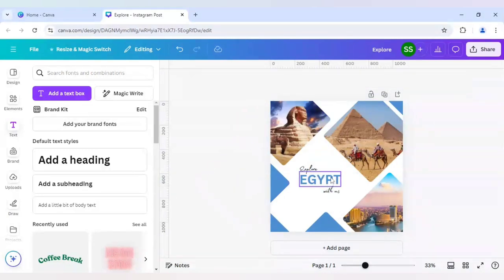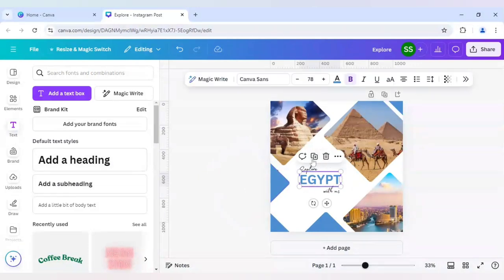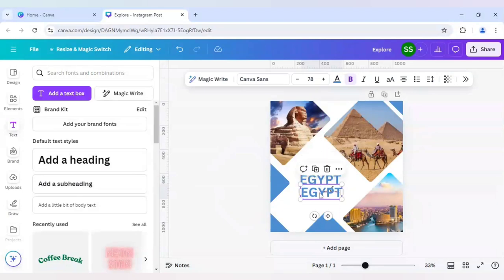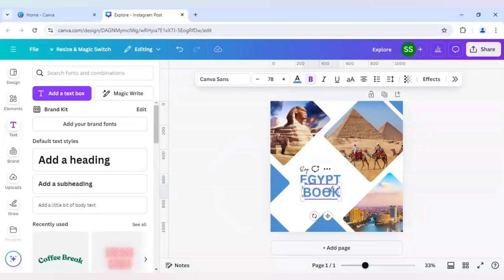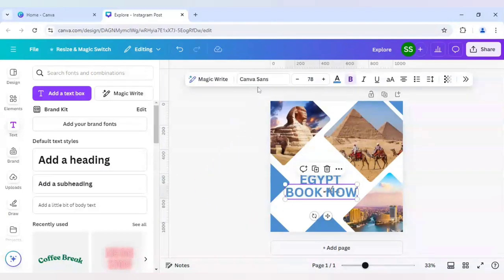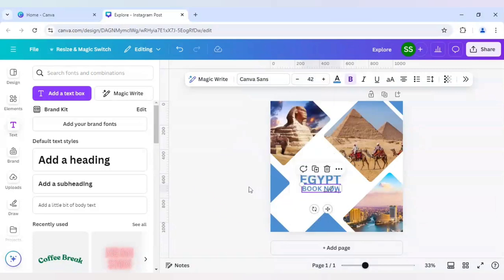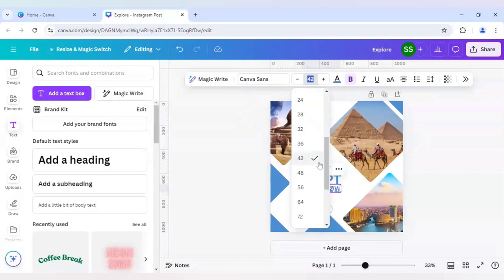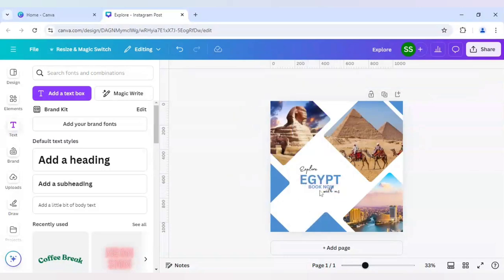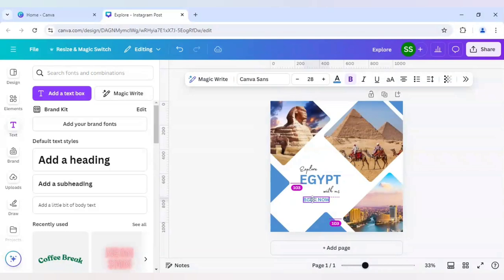Next we will select another one. For that, here, book now. Just decrease the size to 42, maybe. Let's decrease it to 28. We will place the book now right here.